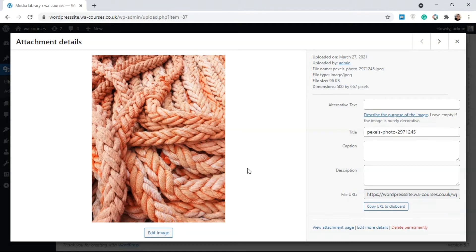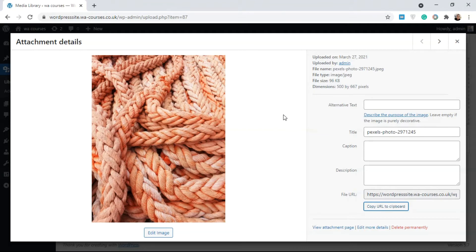These fields are specific to the media file type you're uploading. Over here we have alternate text, which you can specify for this image. There's also a title — which is general for whatever you're uploading — along with caption, description, and a file URL. This file URL gives you a direct URL to the image so you can copy it and embed it on any website or any part of your WordPress site.